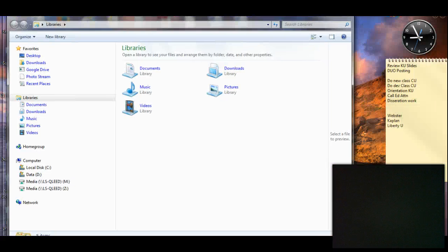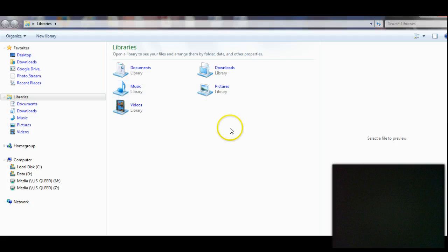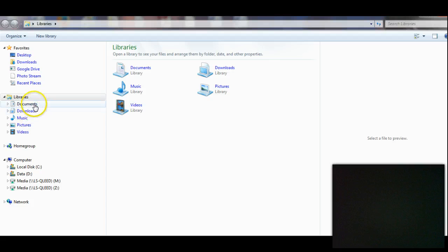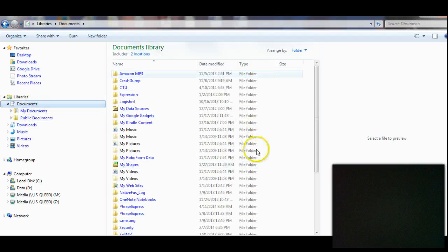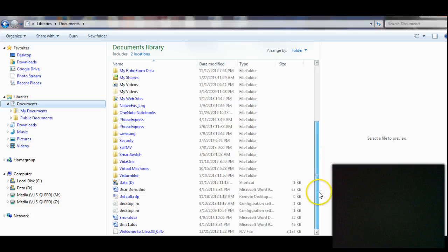Where you're going to want to put your school files is in the My Documents folder. If you go to Documents, you'll see there's a bunch of libraries and things like that.